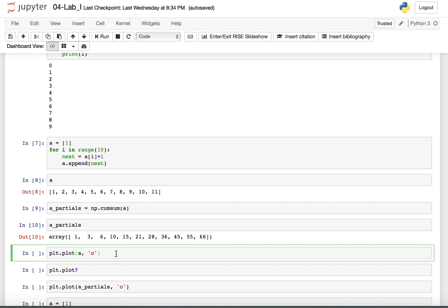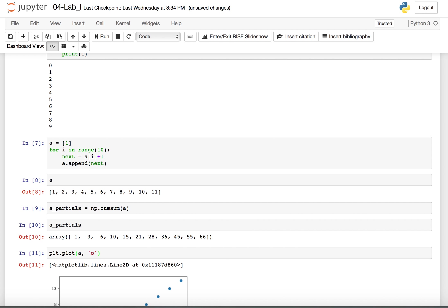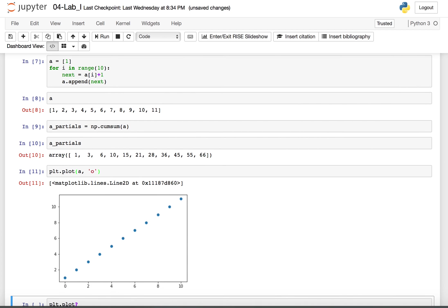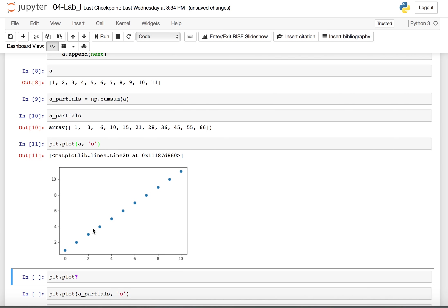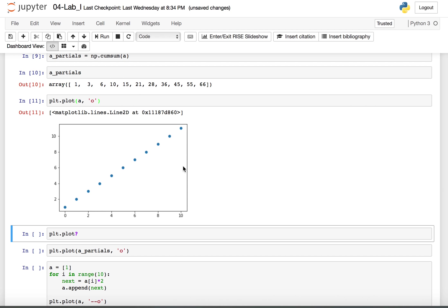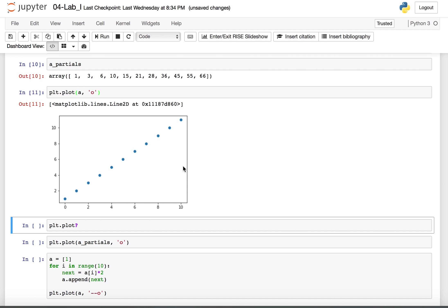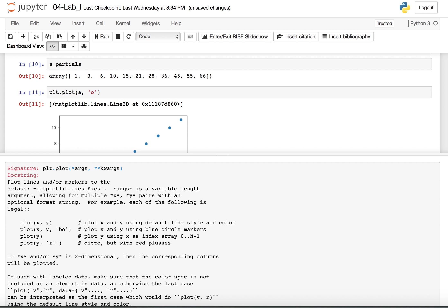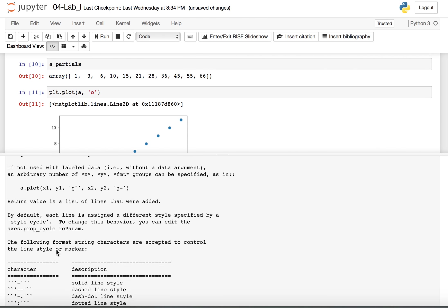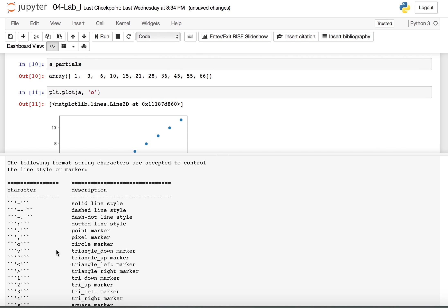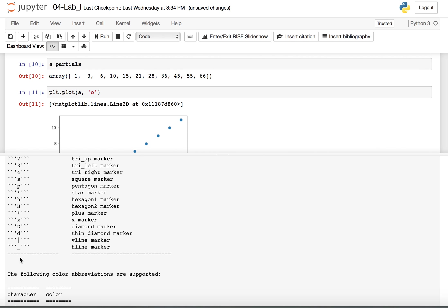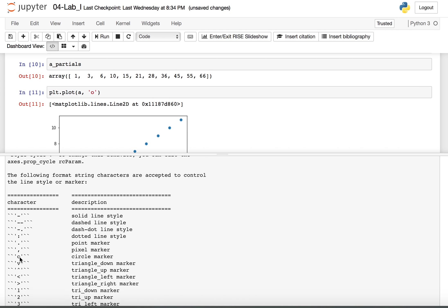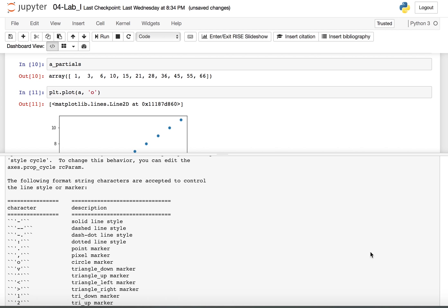We can draw a plot of our sequence A using this command plt.plot and we're drawing a plot of A and I want the markers to be points, just points at A, so that's what the circle O is, that's an O not a zero. And you see we get a plot of just our 10 points in the sequence, or 11 points in the sequence. If I need help with the plot function, I can use plt.plot followed by a question mark and you'll see the help documentation, including all the different markers that you can use for your plots.